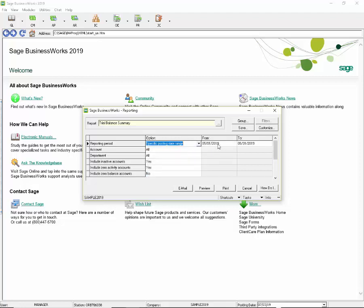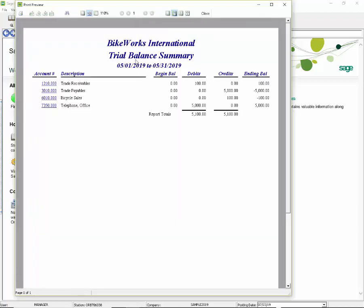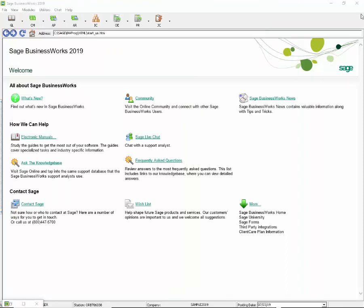So I now can use May 1 through May 31, 2019 and preview this to the screen and I'm going to get my report. Now an important thing to note, just as with the detailed trial balance, when you run this trial balance using a date range filter, the beginning balance for the accounts will always be zero.